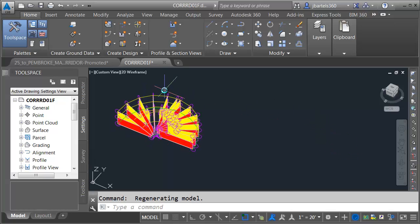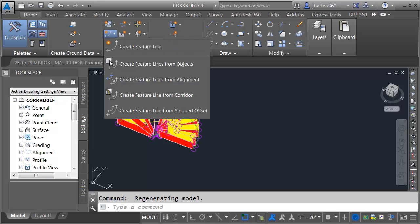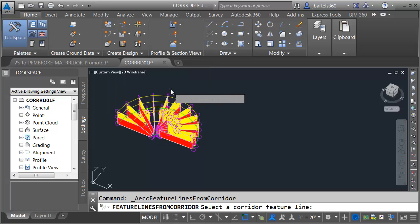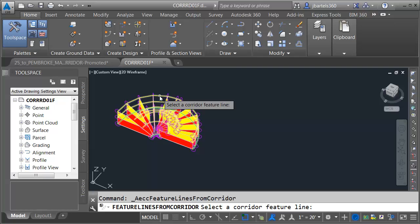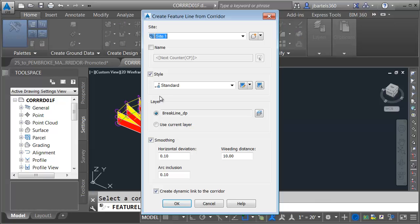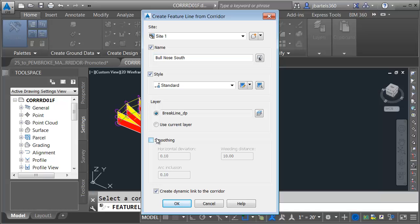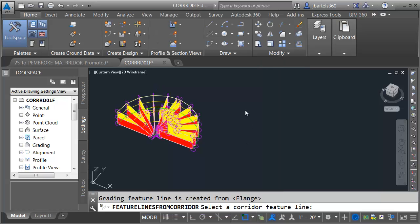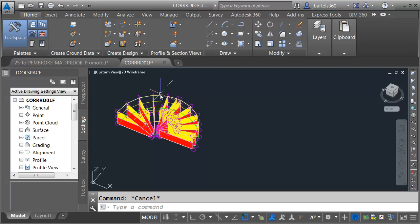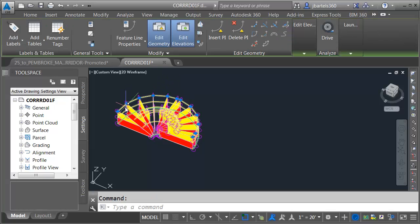Let me zoom in on this end of the corridor. I'm going to open the Feature Line menu and choose Create Feature Line from Corridor, then select this edge of pavement feature line. Let's give it a name — I'm going to call this Bullnose South. We'll keep the style. I don't want any smoothing, and I don't want this to be dynamic to the corridor. I'll click OK and press Escape. If I select this, you can see I've got an exact duplicate of that feature line.